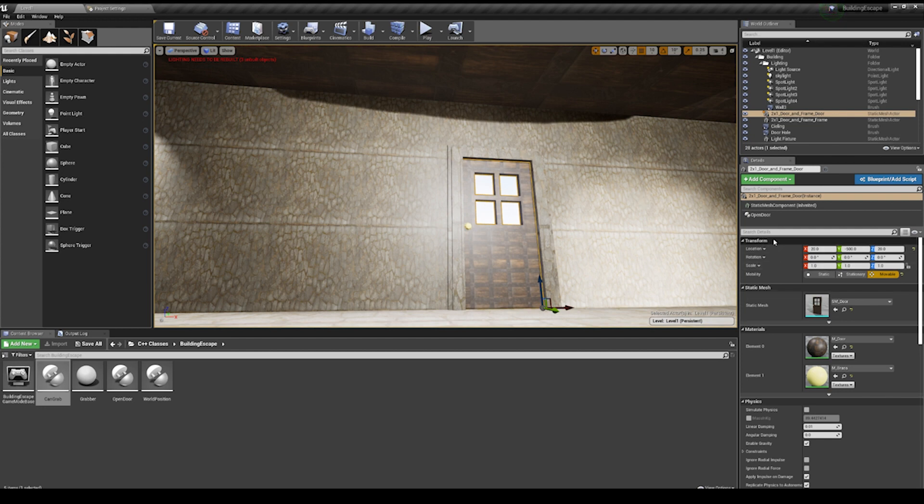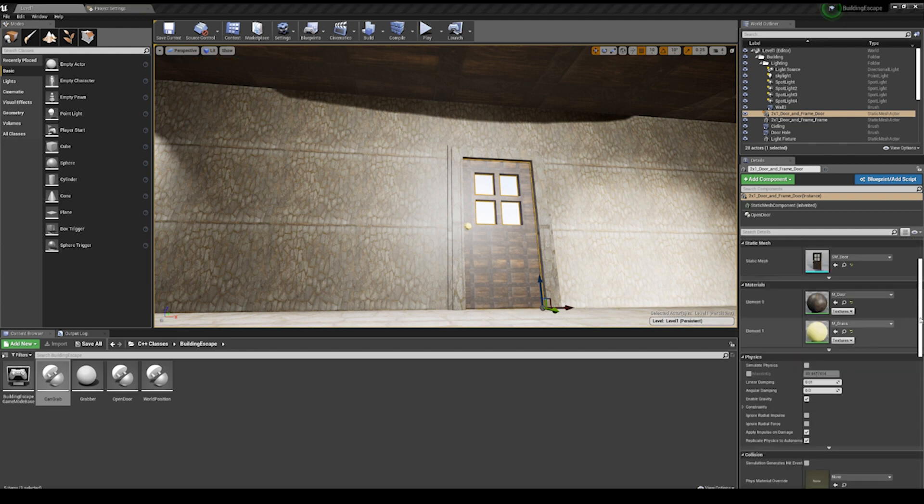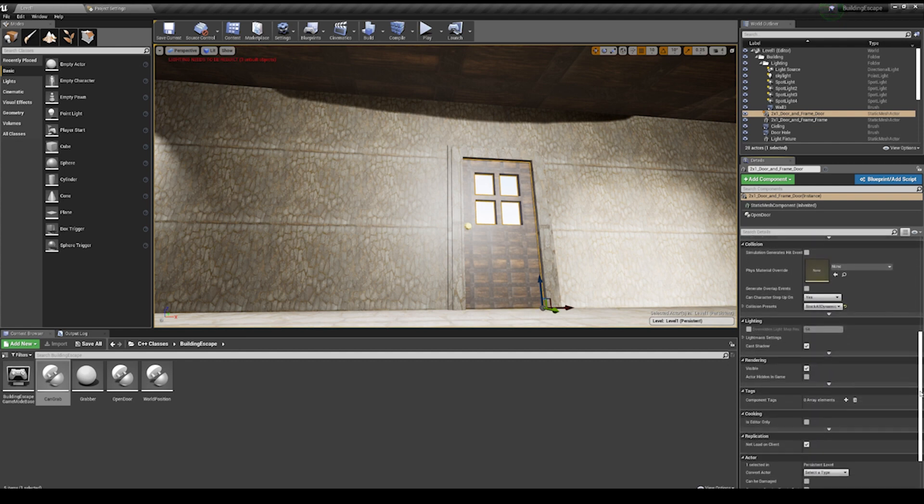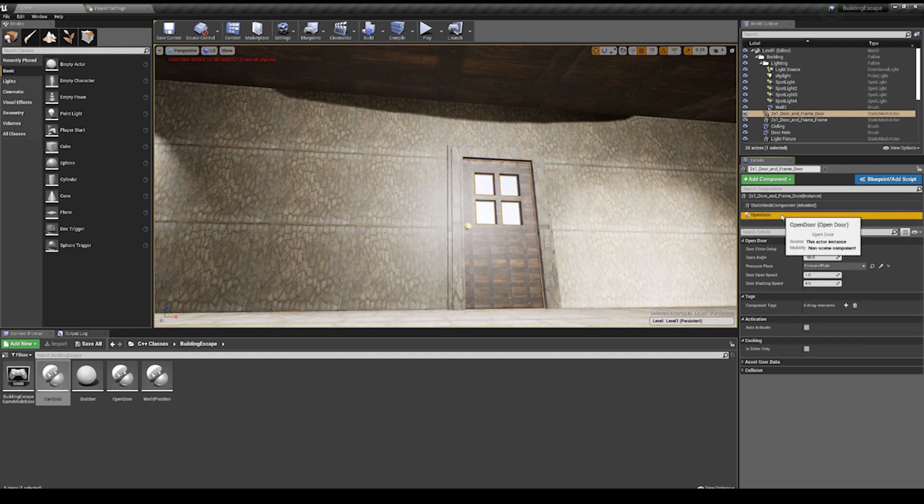The last notable limitation of Unreal is that it doesn't offer strong support for 2D development. It does include a sprite-based development tool called Paper 2D, but this is rarely updated compared to other engines, and it's not at feature parity with Unity when it comes to 2D development.